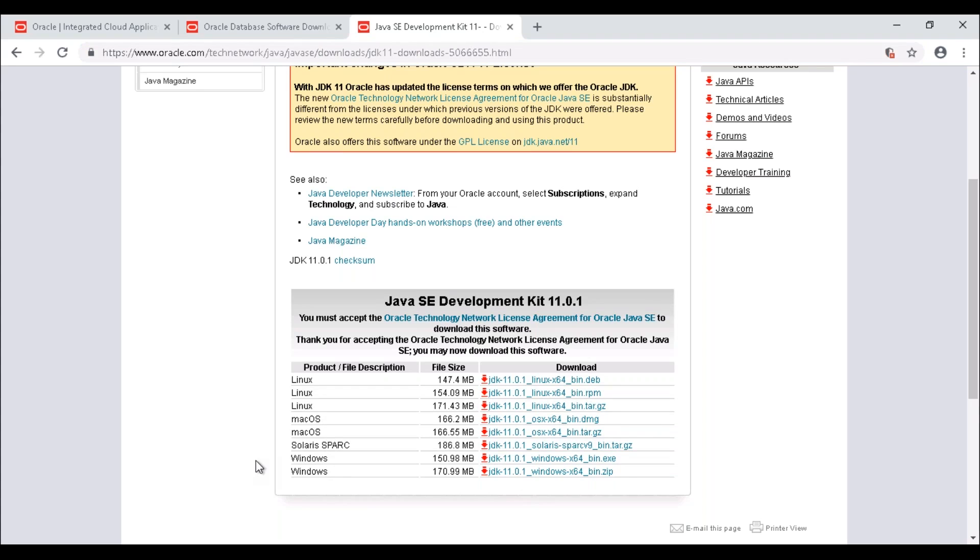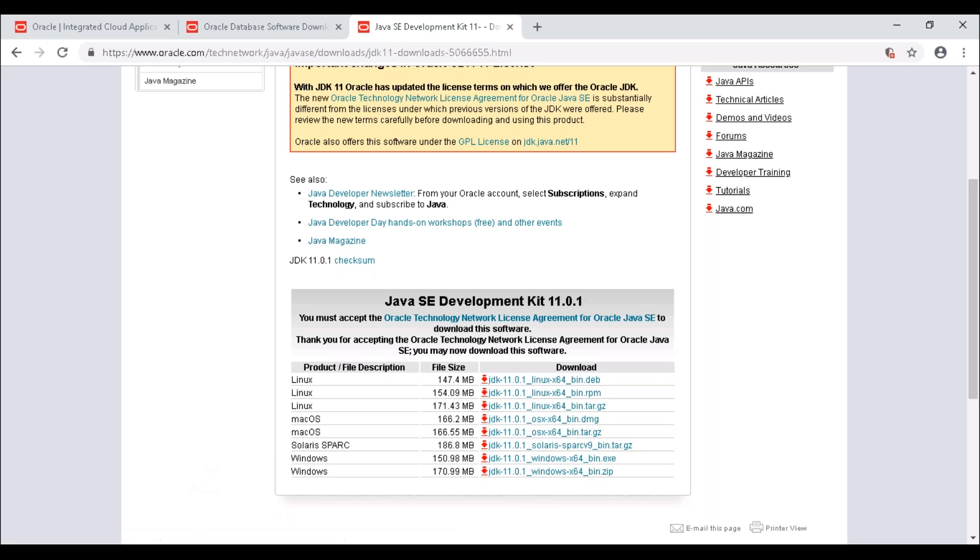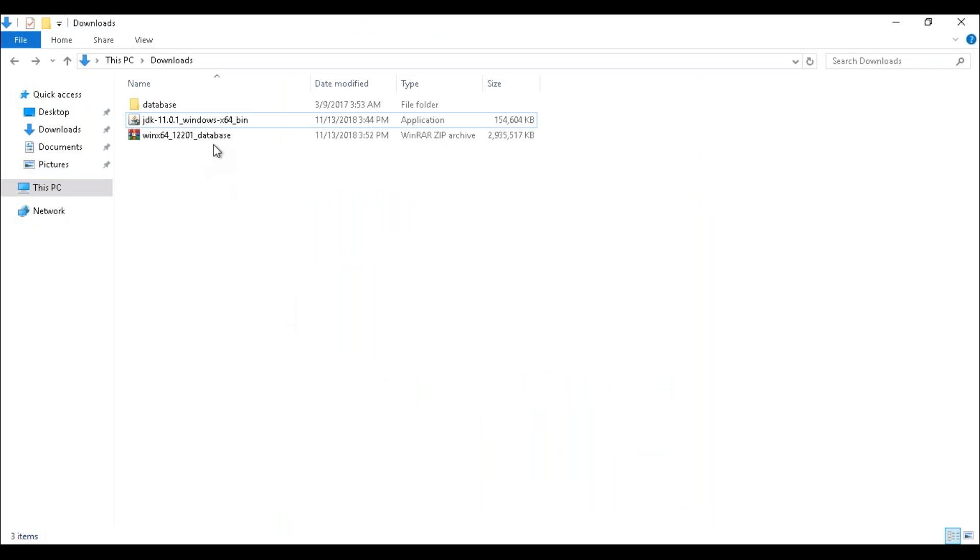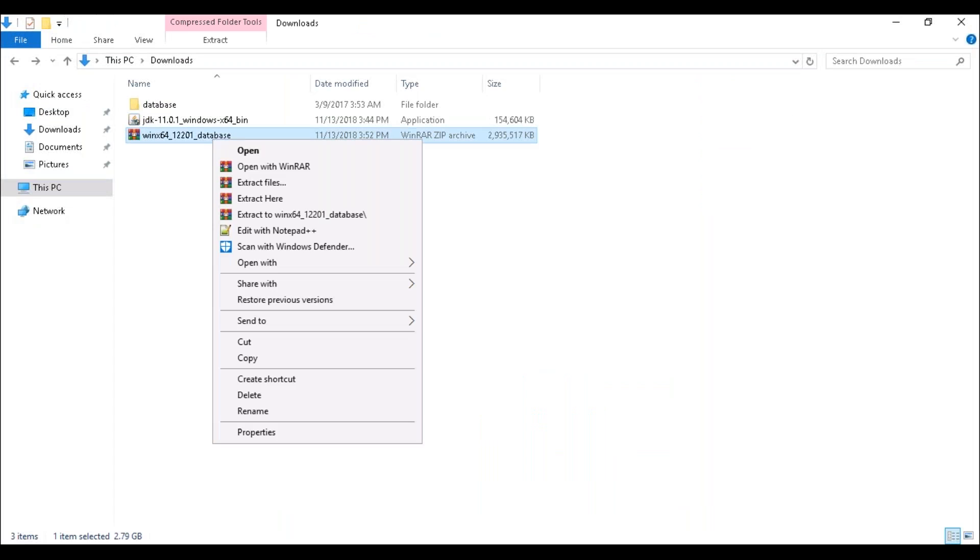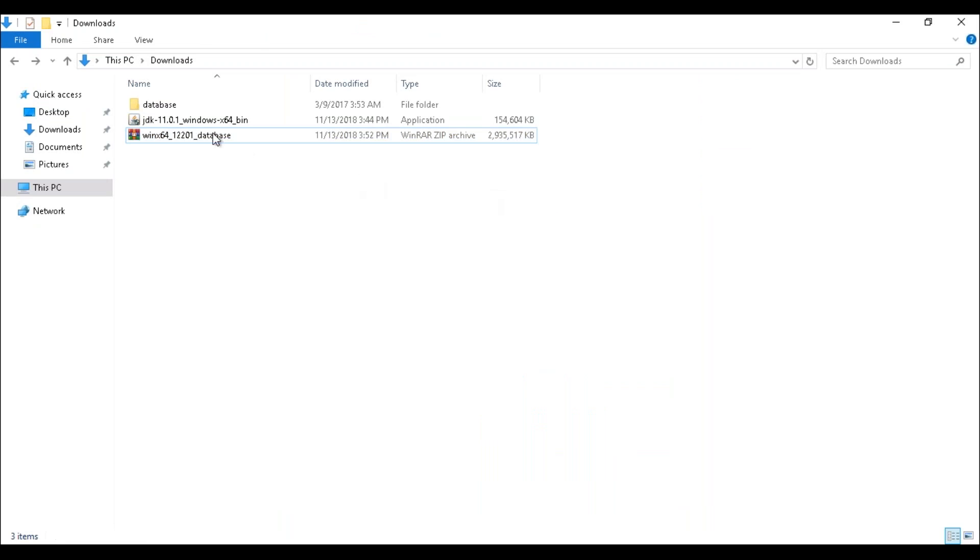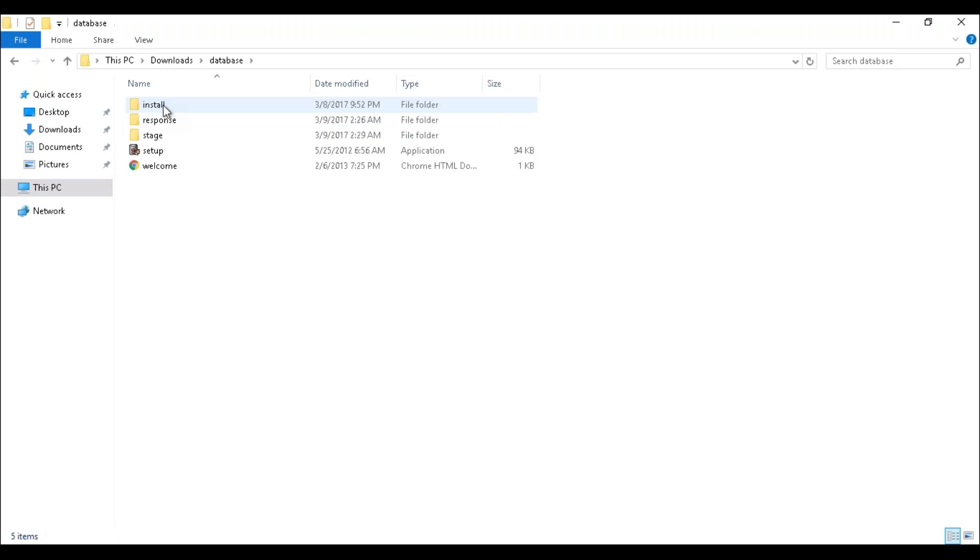Once both are downloaded, we need to extract the database file. Just right-click on it and extract your files here. Once extraction is completed, that will create a folder called 'database.' Just open the folder.